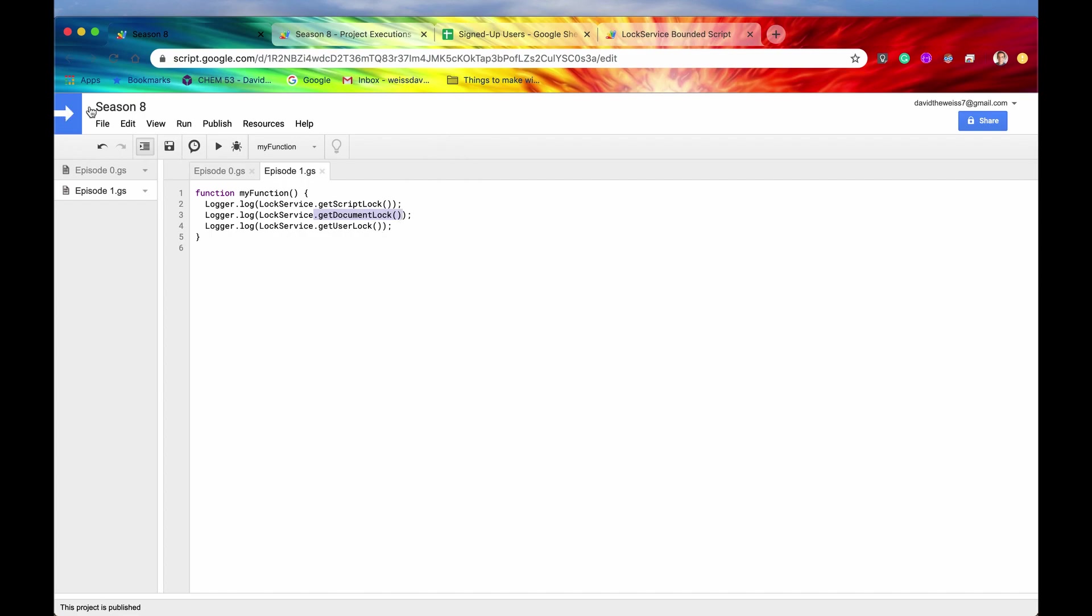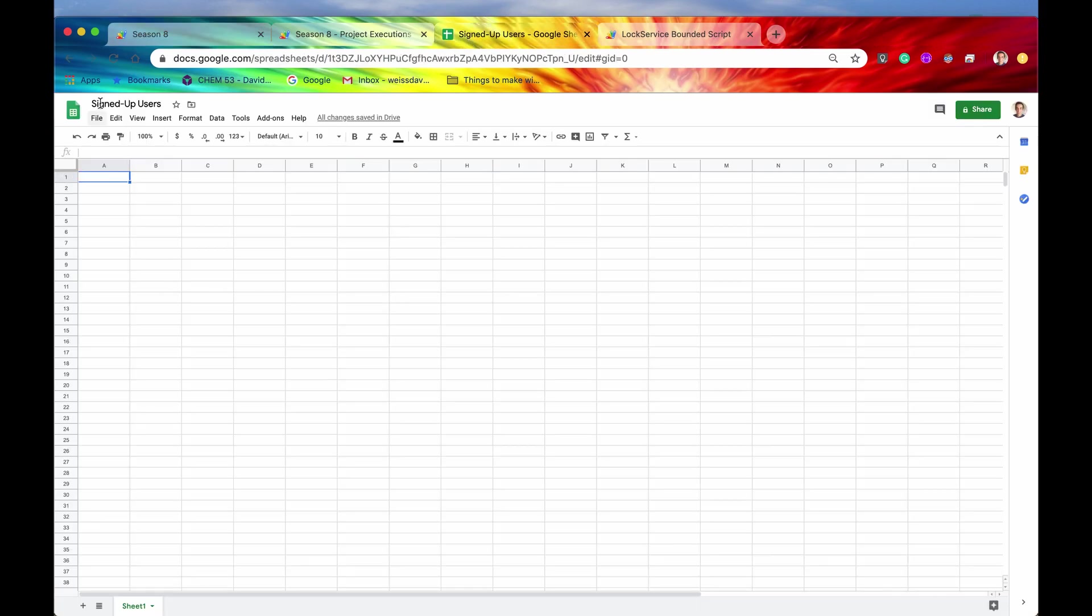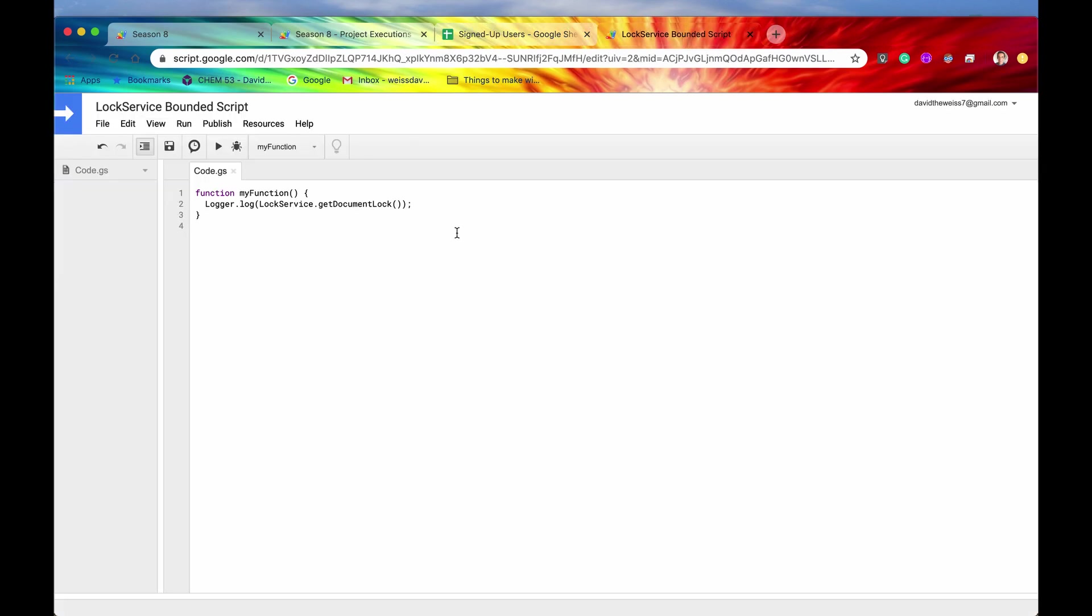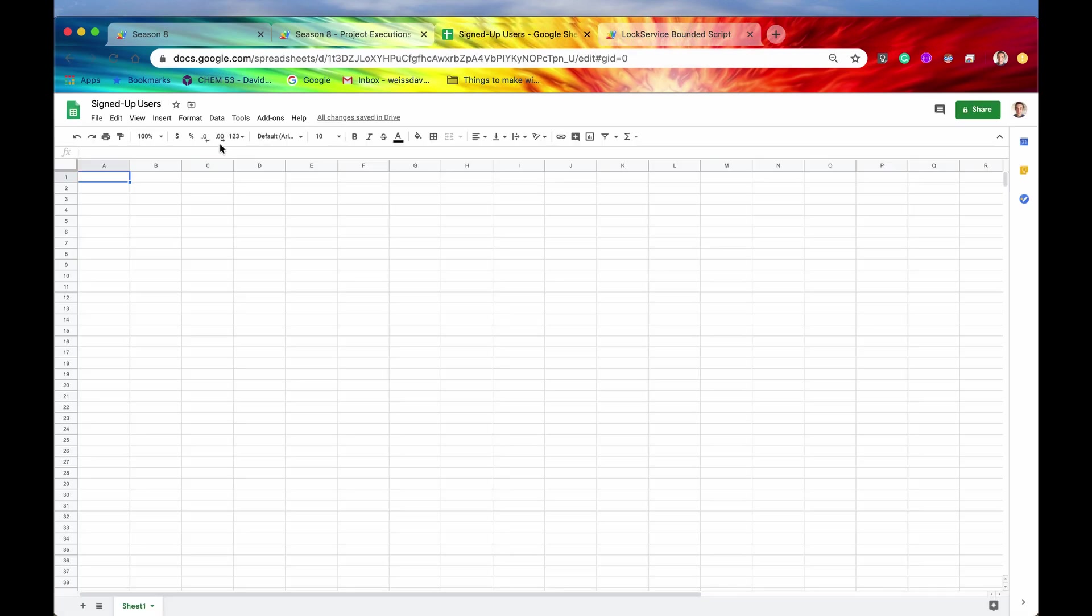This is a standalone script. And when you say get document lock, it doesn't really know which document you're talking about. So anyways, let's go into a document like a spreadsheet, this is a container. And here is the bounded script for this container. And now if we run our logger log get document lock, let's save it, and we'll run it.